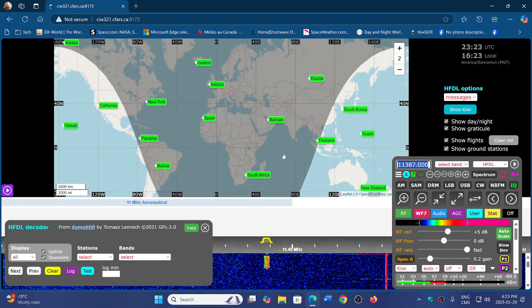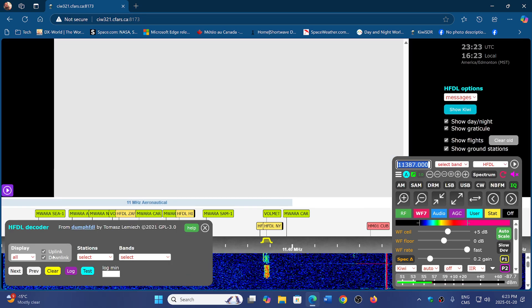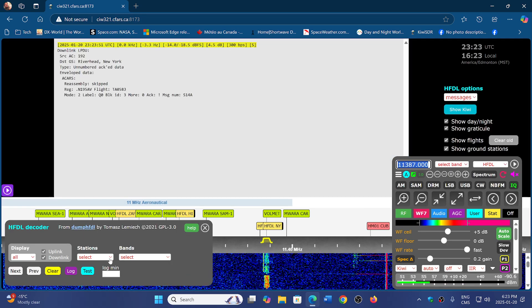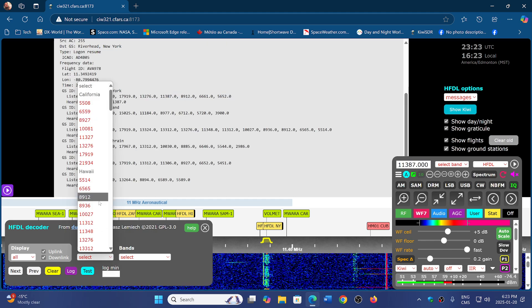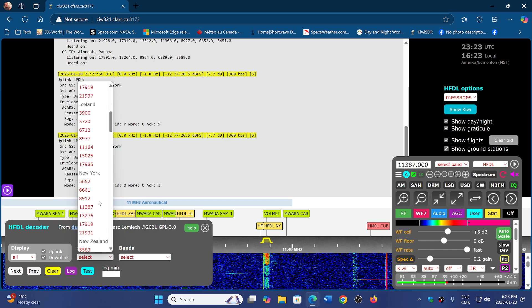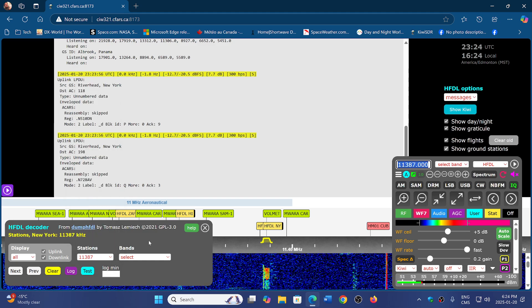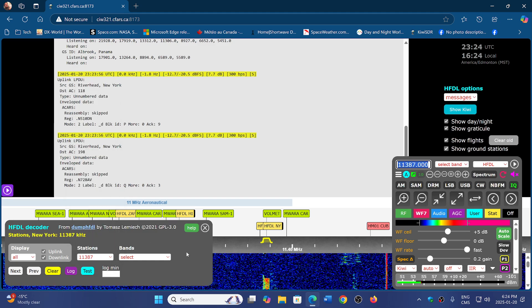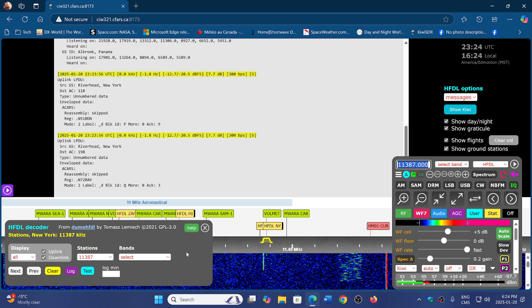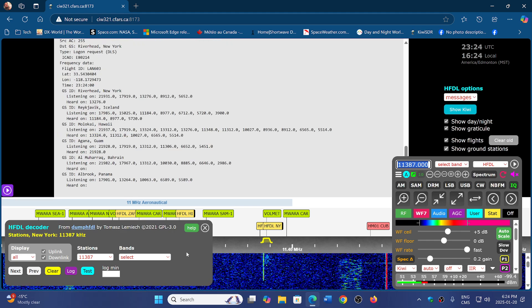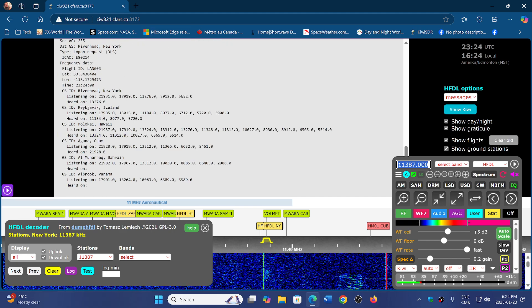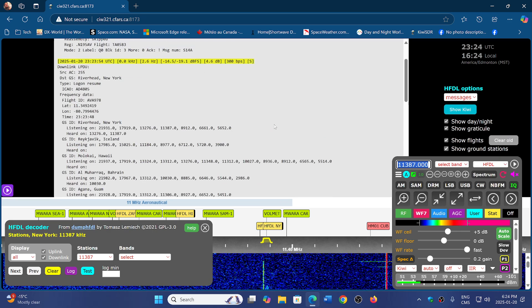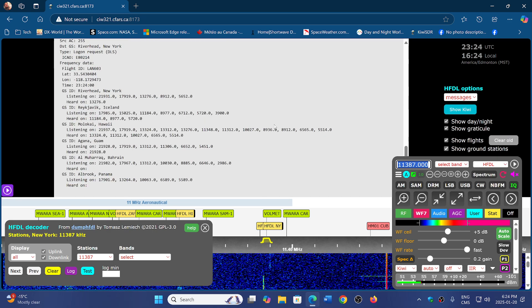Another panel will appear giving you the possibility of selecting what station you want to hear. In my case, I'm going to choose the same one I was using, which is from New York. 11387 is what I was tuning. So this is the frequency where some HFDL is happening. Now that HFDL signal will have decoding happening on the screen, which is going to be interesting to look at.